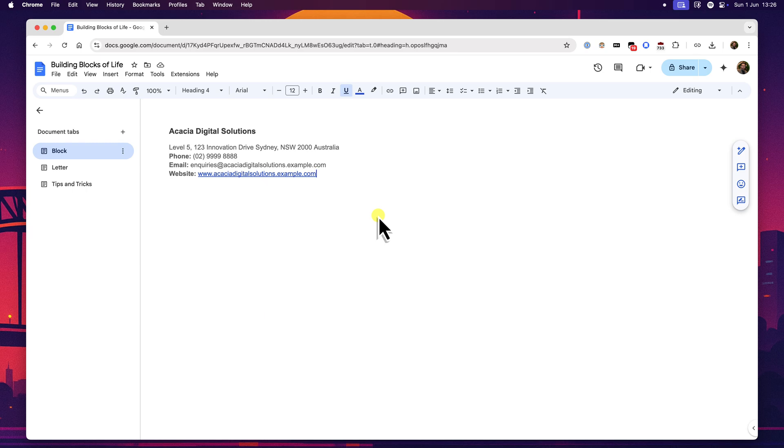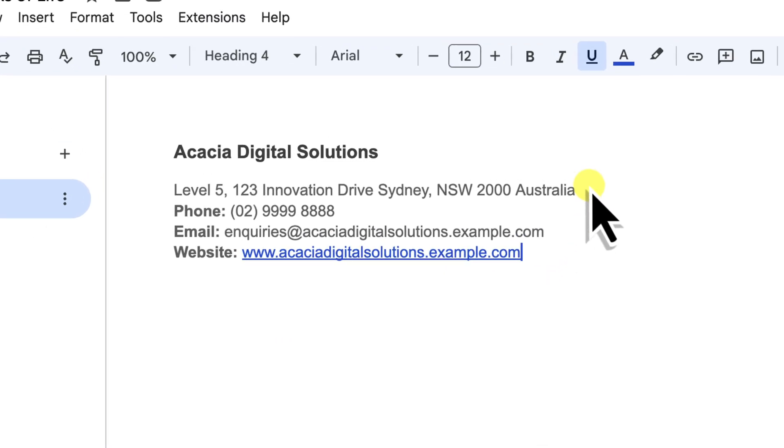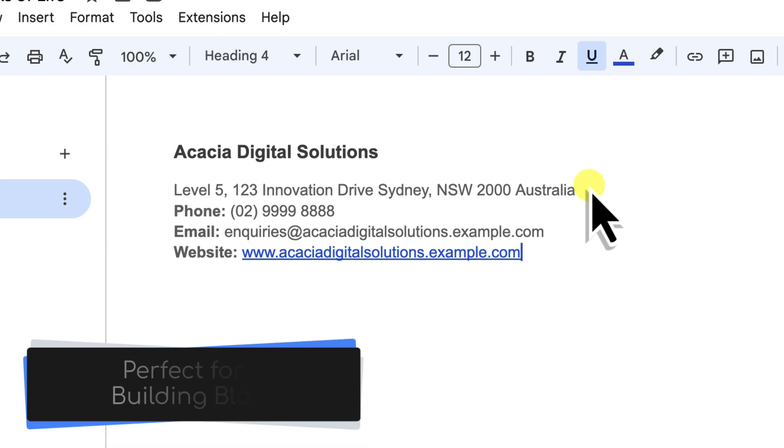Now on my screen you can see I have a paragraph of text. Let's imagine this is our standard company contact information - address, phone number, website, the lot. I frequently need to add this to the end of letters, proposals or even some emails that I draft in Docs. Typing this out every single time or even finding an old document to copy it from is not just tedious, it's also where mistakes can creep in. This makes it a perfect candidate for a custom building block.